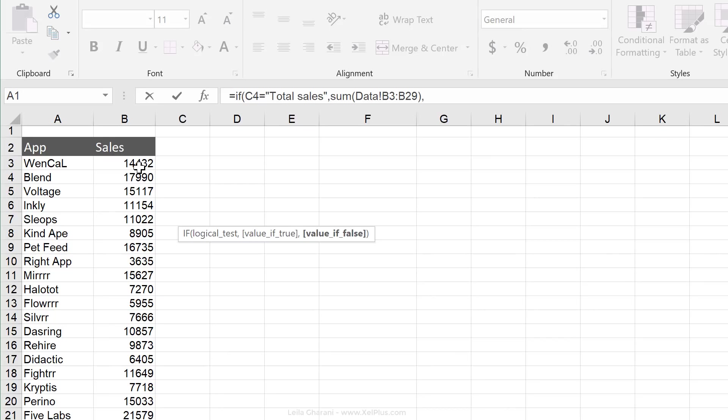The next argument is if it's false. So if it's not total sales, well if it's not, then it must be the count of apps. So I'm going to count the apps.